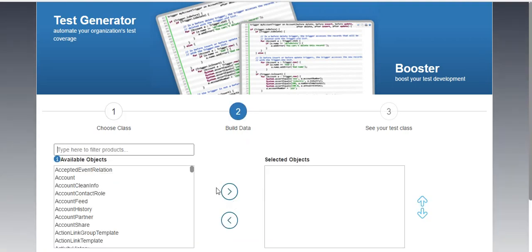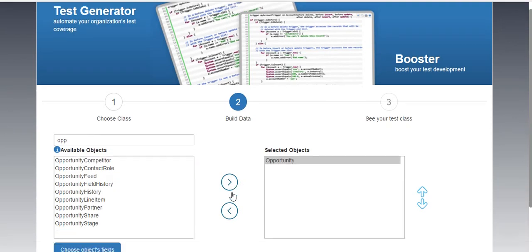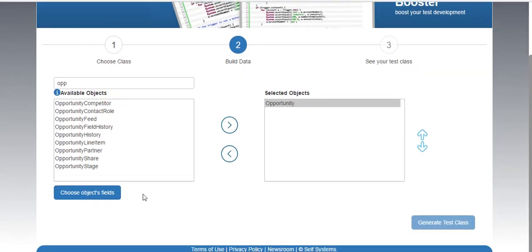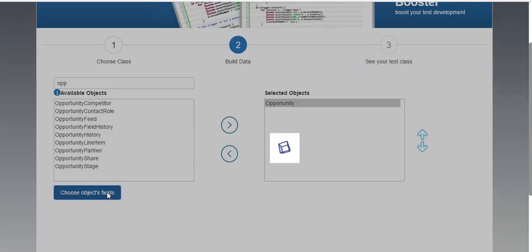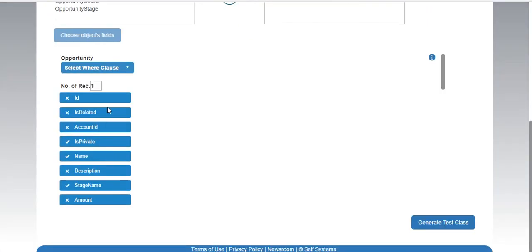Now from here you need to select those objects for which you want to create test data. Choose necessary fields from here.